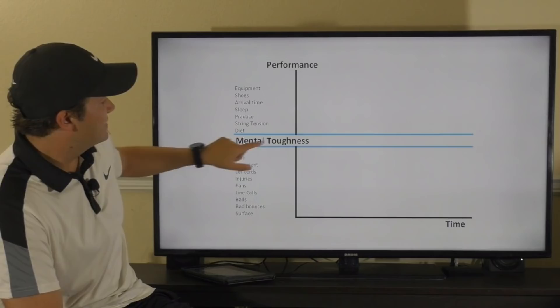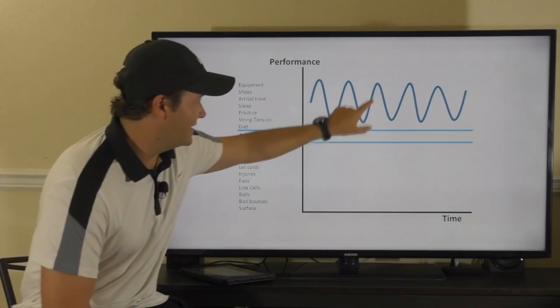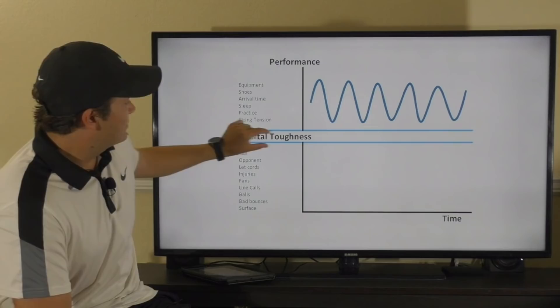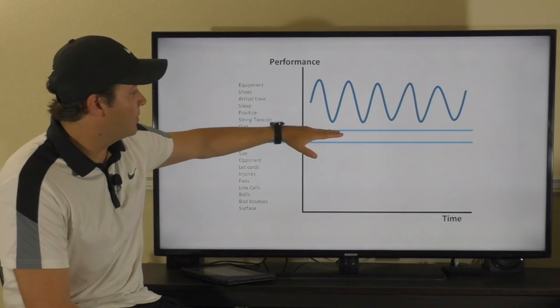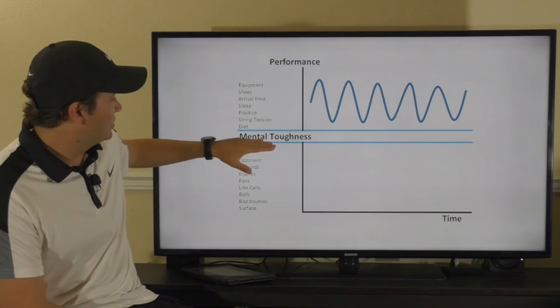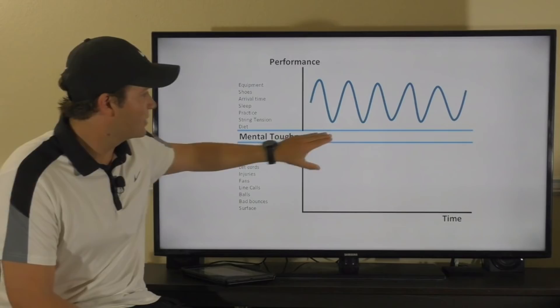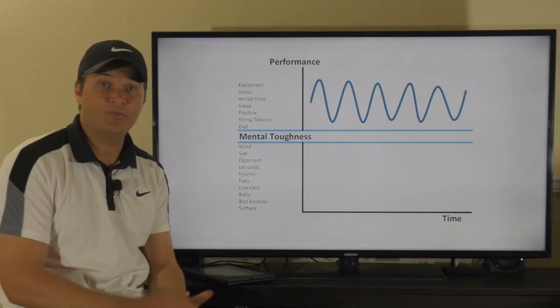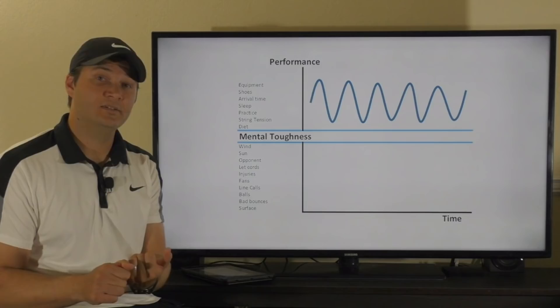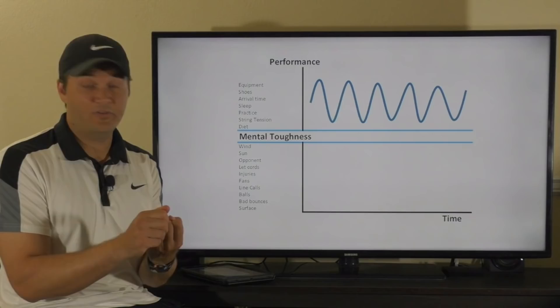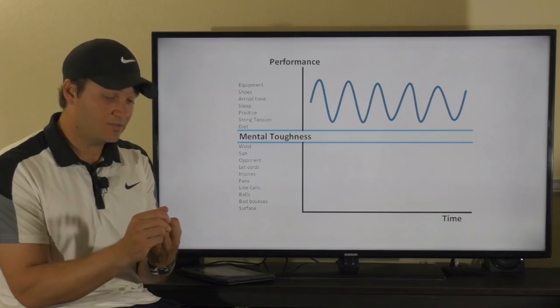By focusing on what you can control, your performance is only going to fluctuate within a much narrower band, making you a far more consistent performer. In the middle we have mental toughness — ideally we want to control that too, so performance only dips to the top line. But since we may not have total control over mental toughness, it may dip to the bottom line — that's a gray area. This clearly demonstrates the importance of identifying controllable vs. uncontrollable factors: change what's controllable, let go of what isn't, and you'll have more consistent performance over time.